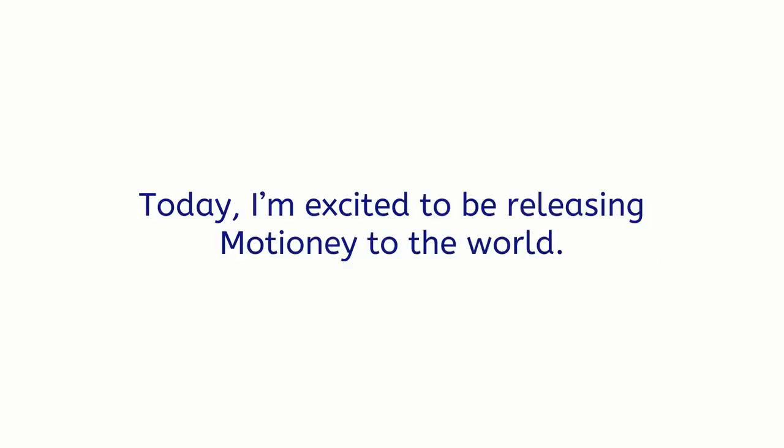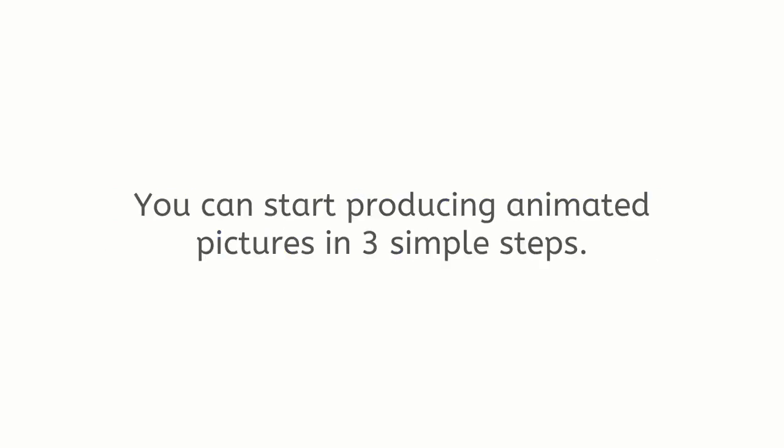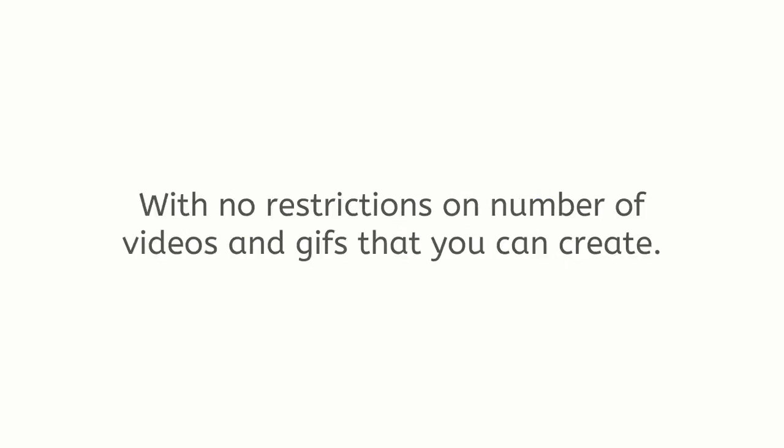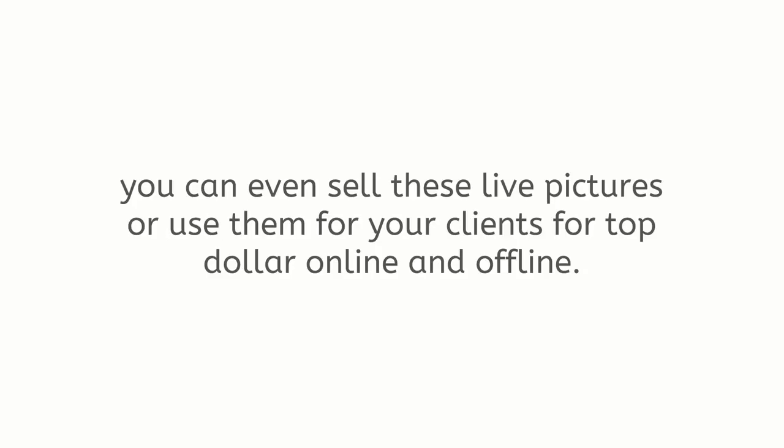Today, I'm excited to be releasing Motione to the world. You can start producing animated pictures in three simple steps with no restrictions on number of videos and GIFs that you can create. No experience necessary. And, with the included commercial license, you can even sell these live pictures or use them for your clients for top dollar online and offline.